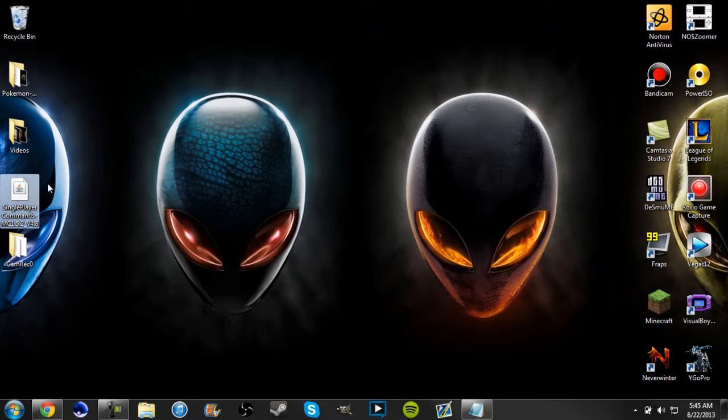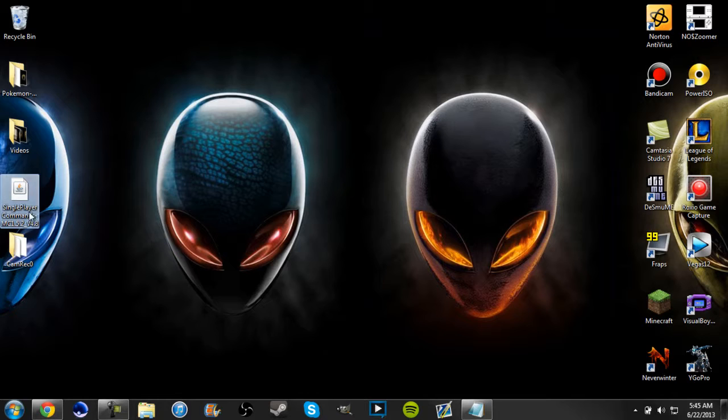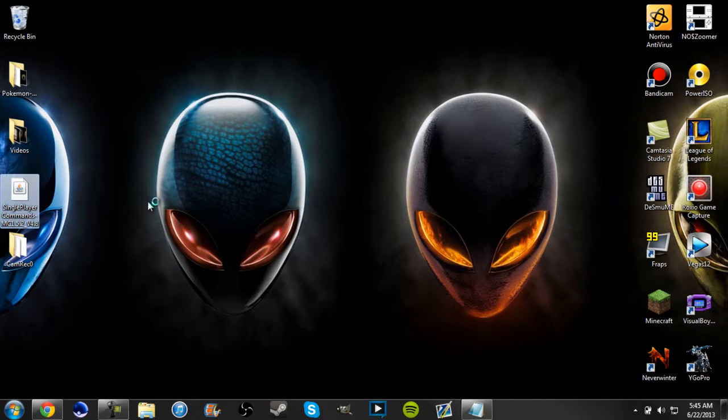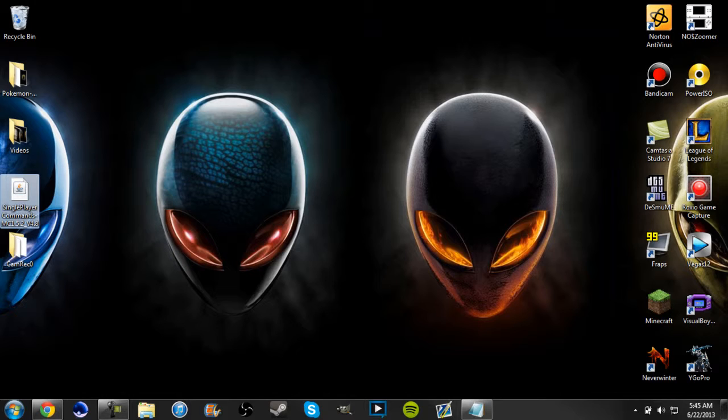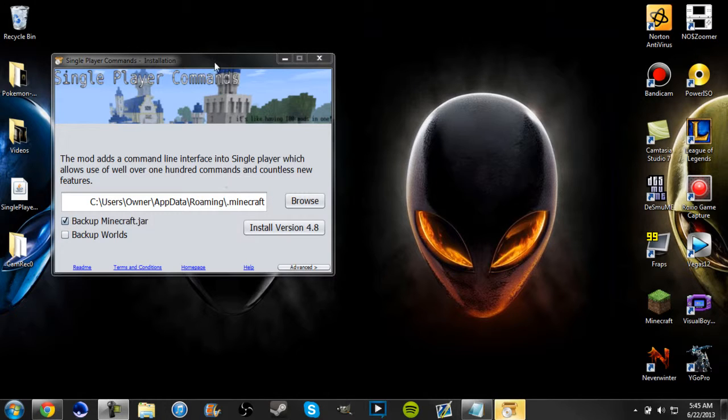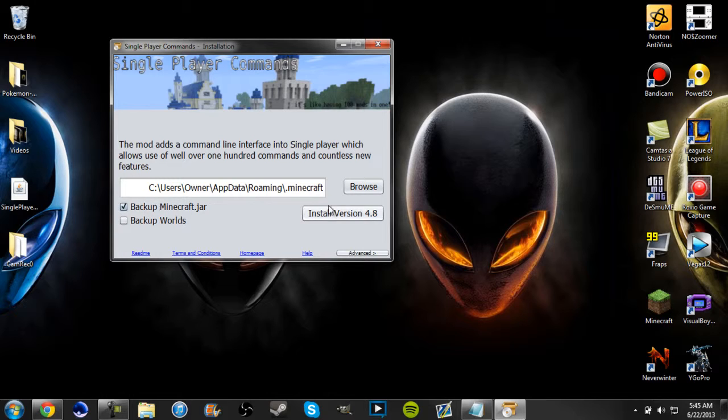Double click it. Alright, once it's open it'll already have your backup Minecraft jar already checked and you know, automatically go to your roaming file and everything.